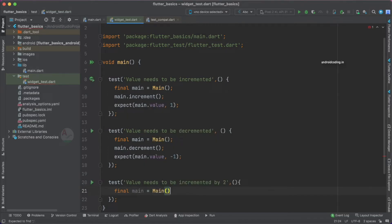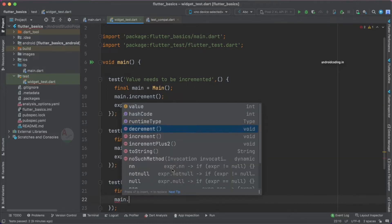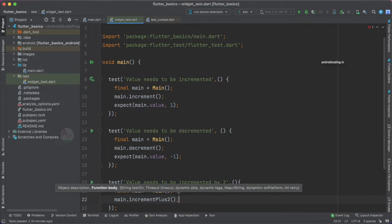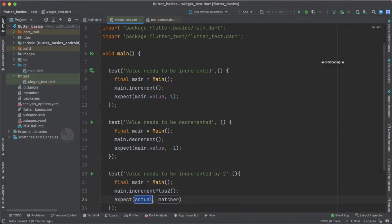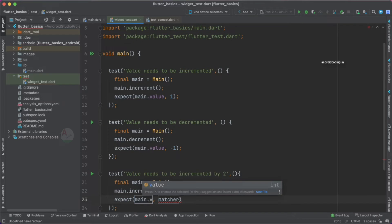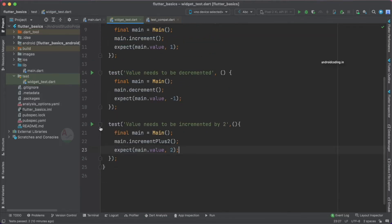So final main, and then we call the function main.incrementPlusTwo — you can find it in the dropdown. Then we use expect: what we are expecting is main.value, which is initially zero, to be incremented to two. Let's run this particular unit test case and see the output.